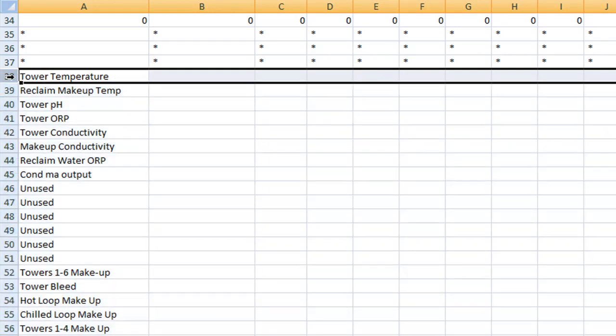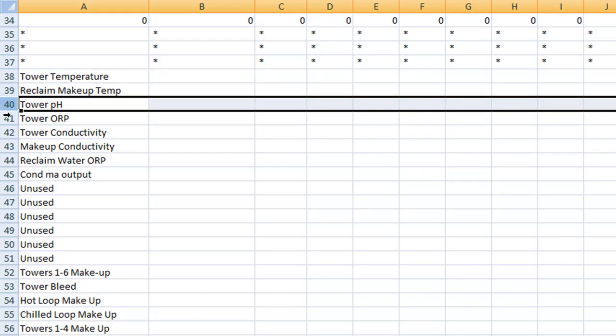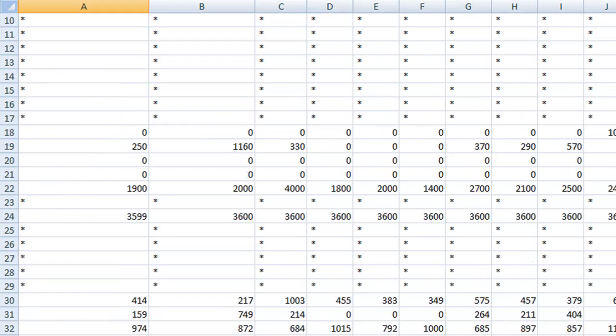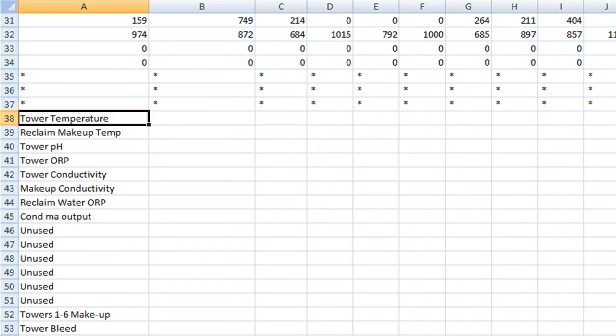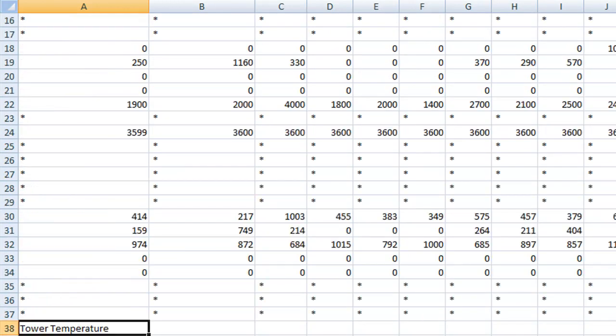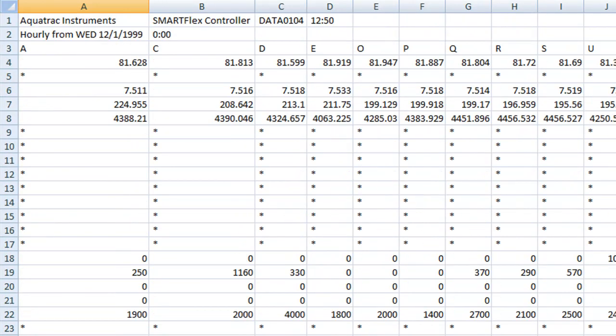Row 38 would be input A, 39 would be input B, 40 input C, 41 is input D. It is important that you understand that these rows 38 through 71 correlate with the data rows starting from row 4 down to 37.